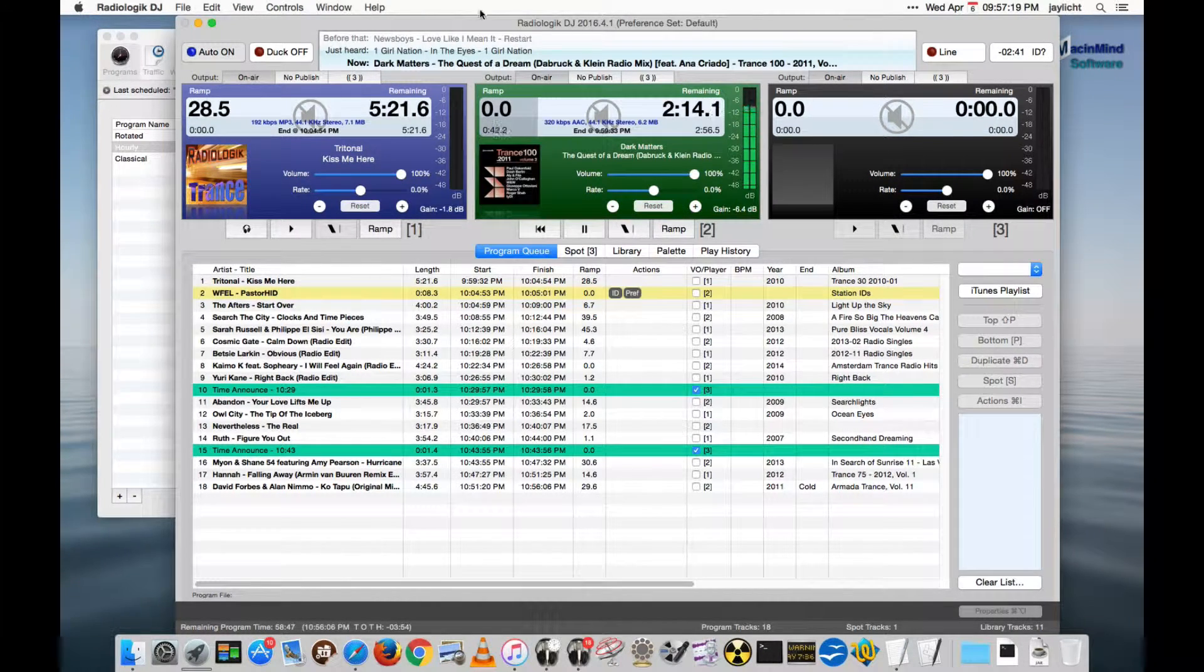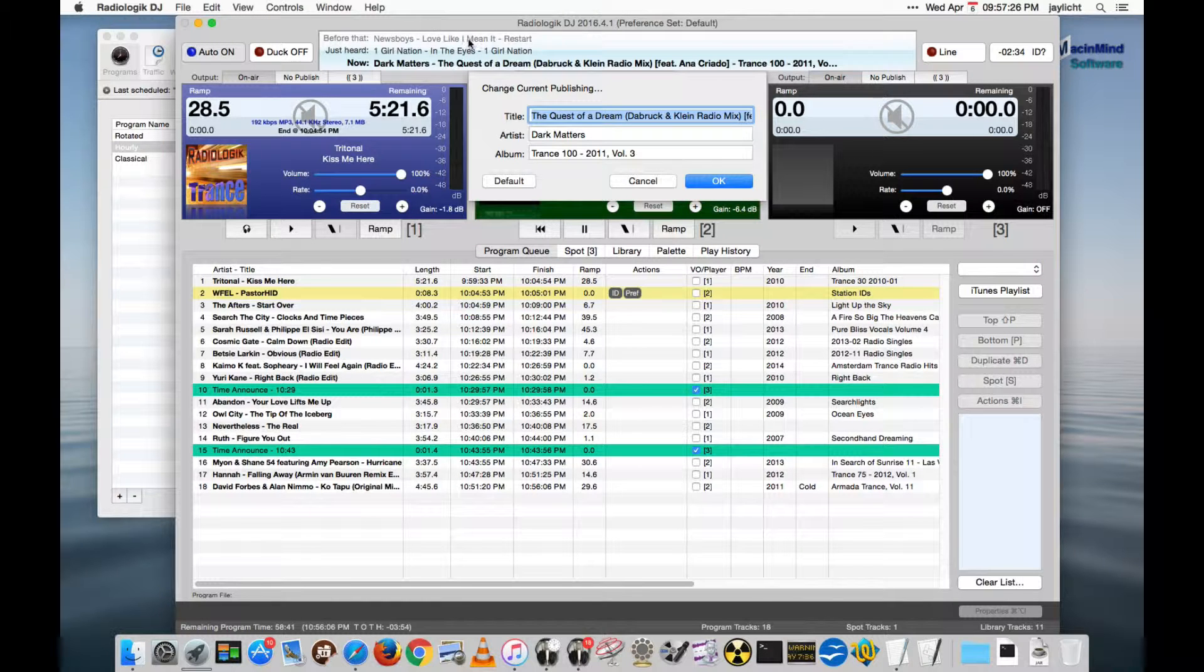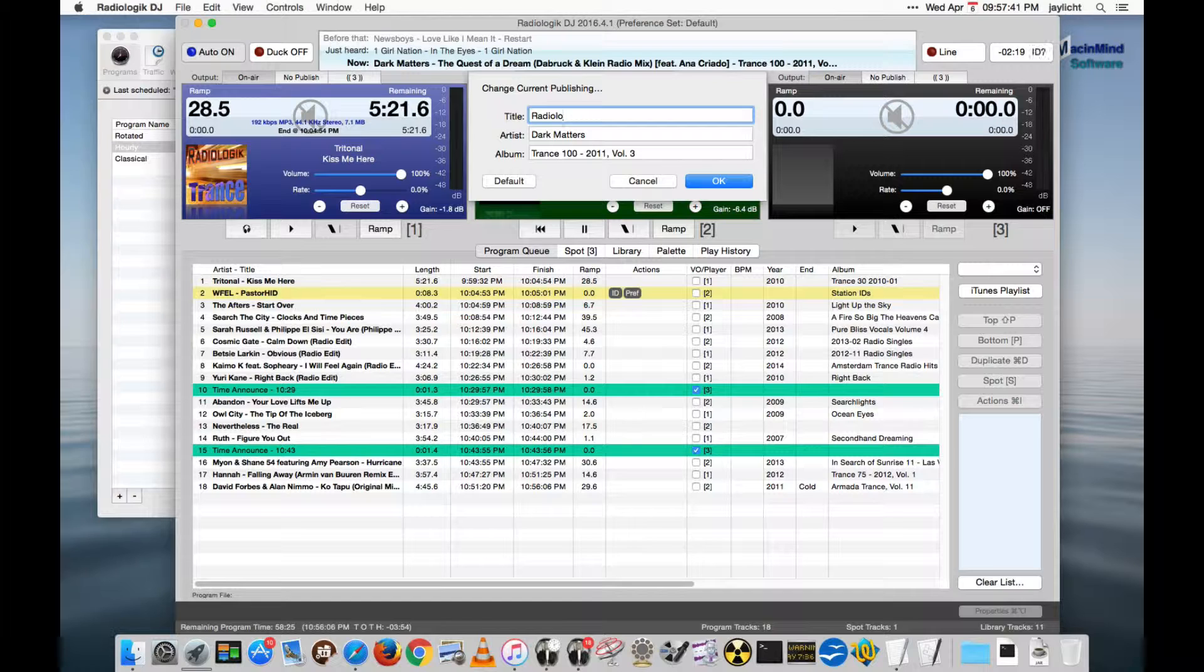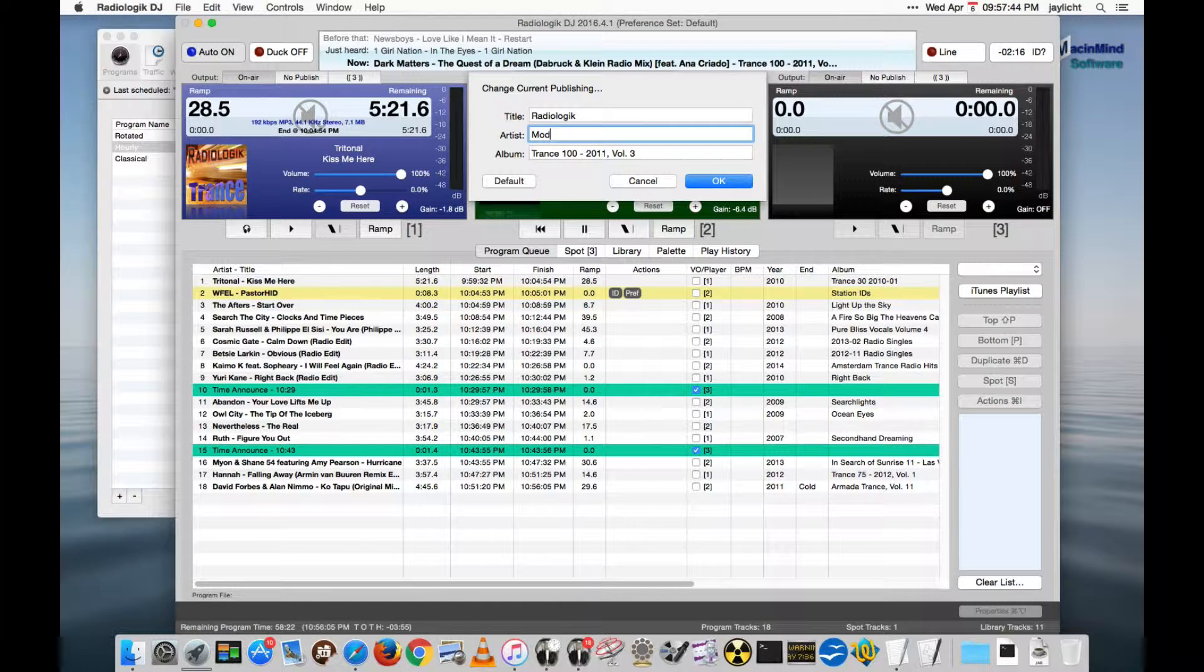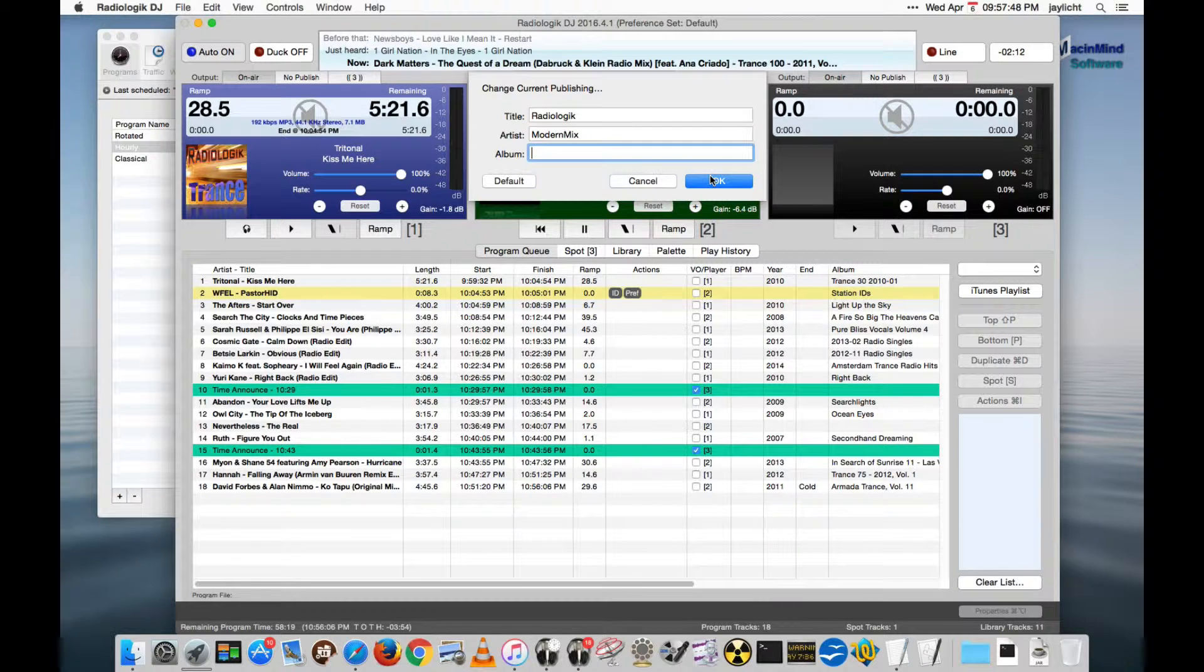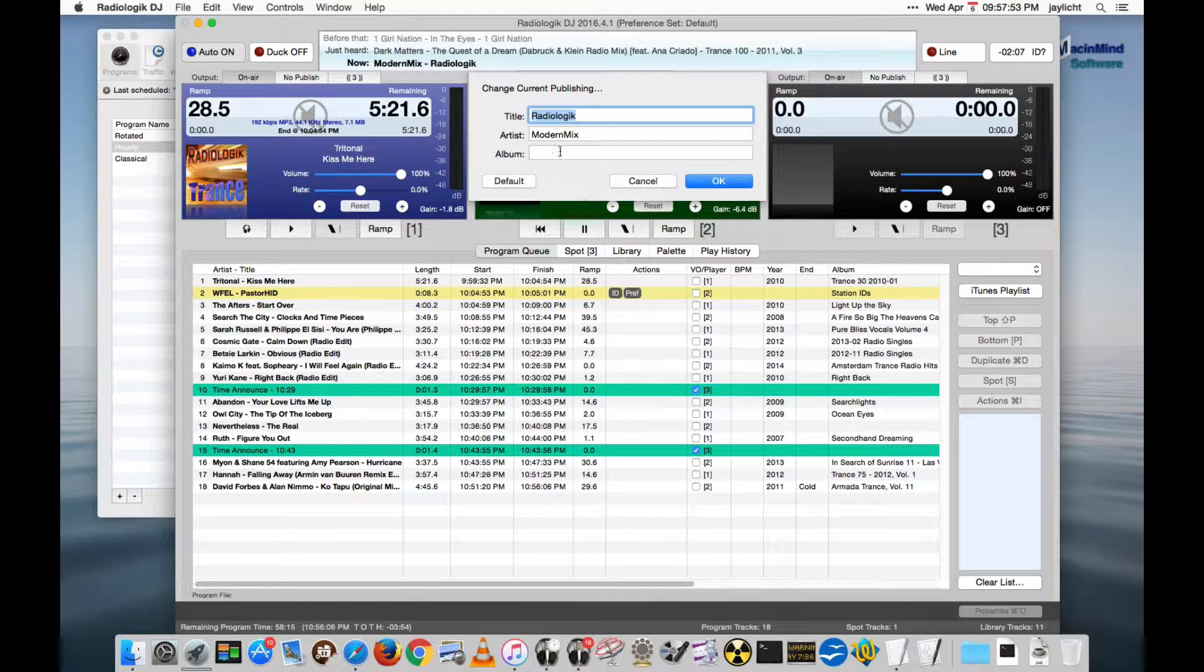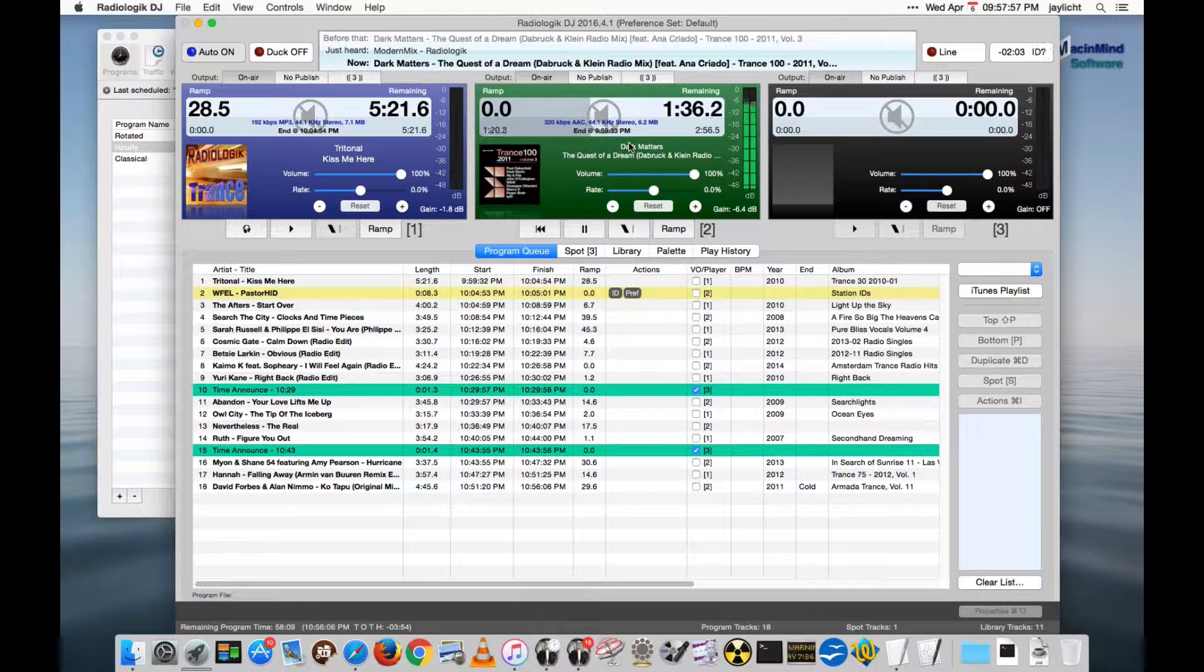Another thing is you can change the publishing. You can actually override the publishing that's going out at any moment just by clicking in the publishing area here and you can specify what you want and set that. If you hit the default, it will return, but I can just put in something else for right now. We'll put in and I'll publish that. And we'll see the publishing now changes to what I specified. If I click it again, I can hit the default, it will actually grab back what's actually playing.